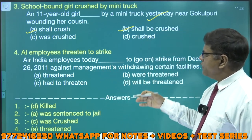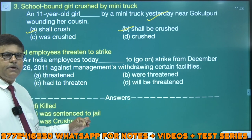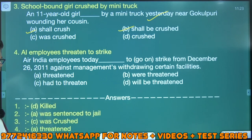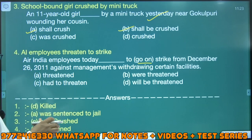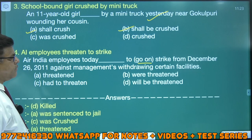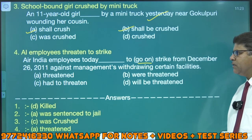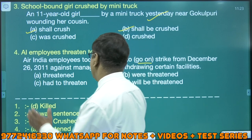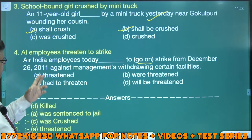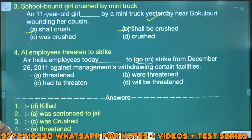Air India employees threatened to strike — yaani kya meaning hai? Air India ke employees ne, karmachariyon ne, haртaal ki dhamki di hai. Air India employees today — bracket mein kya bataaya gaya hai? To go on haртaal par jaane ki dhamki diye — strike from December 26, 2011, against management's withdrawing certain facilities. Samajh lijiye pehle — Air India ka management jo pehle facilities karmachariyon ko deta tha, abhi nahi de raha.